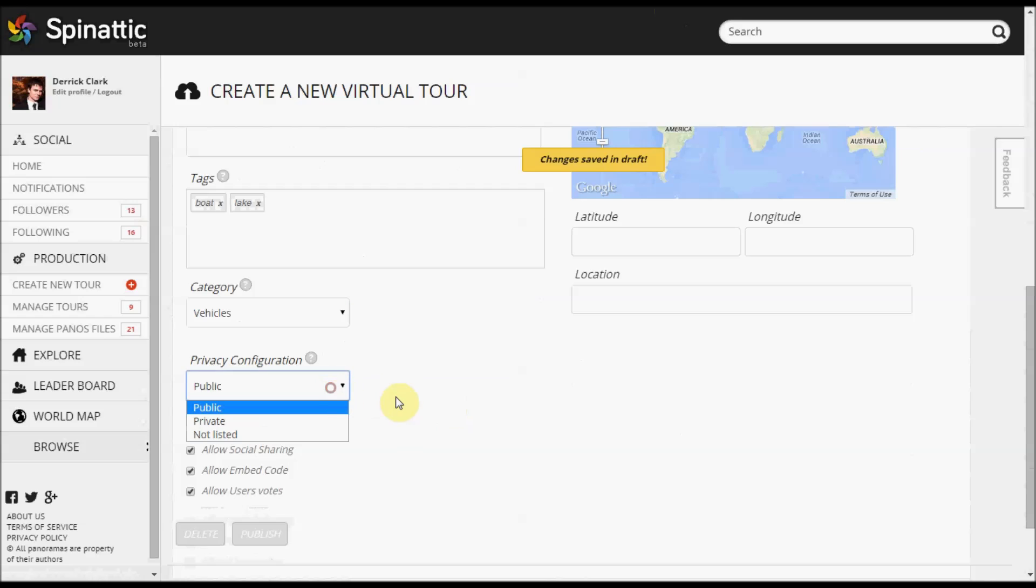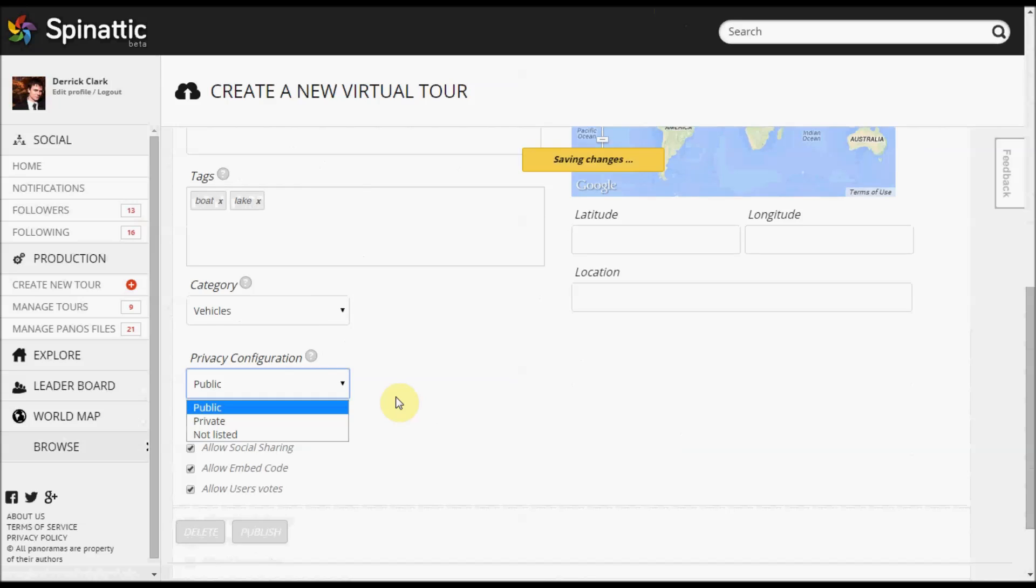Privacy Configuration—now there are three settings that you can use. Public is public, it's the most visible to everyone. It's listed on our sharing platform, and you can also access it just by knowing the URL to your tour.